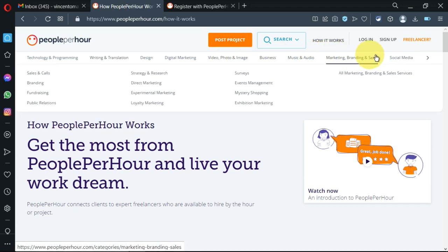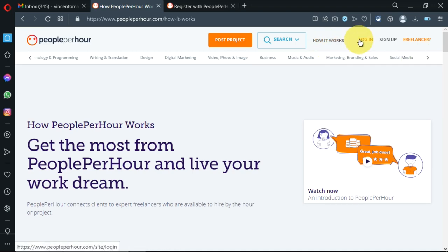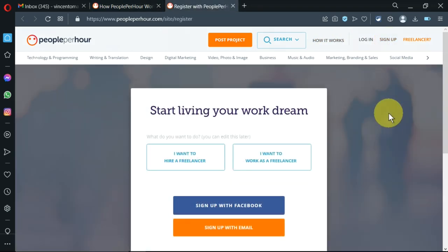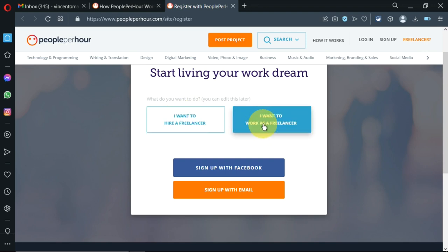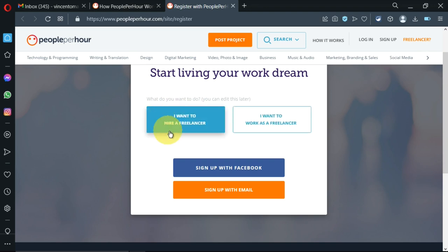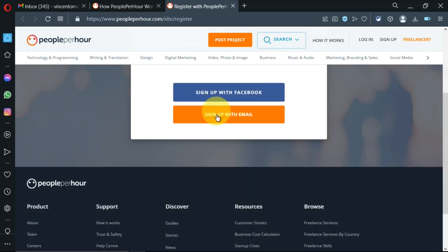All these are the many services it does, plus more others. I'll click on sign up. It will bring me here. I have the option of signing up as a freelancer or hiring a freelancer. Now I want to work as a freelancer, so I'll click on that, then I'll sign up with email.